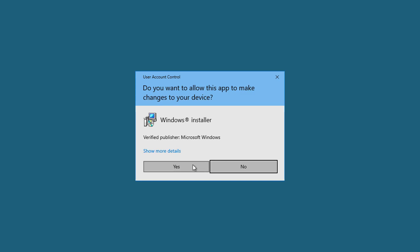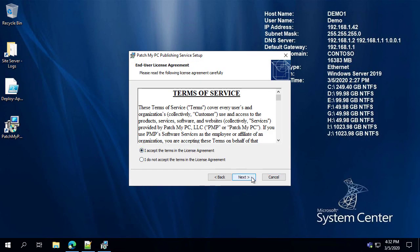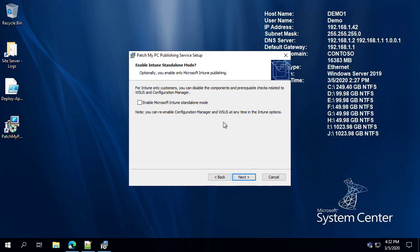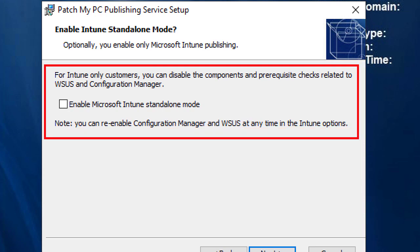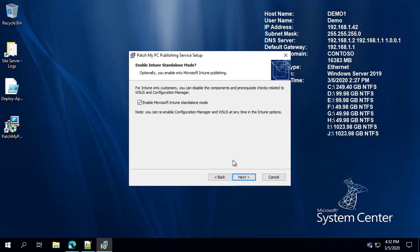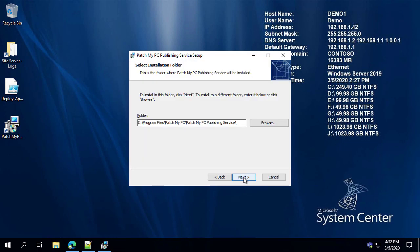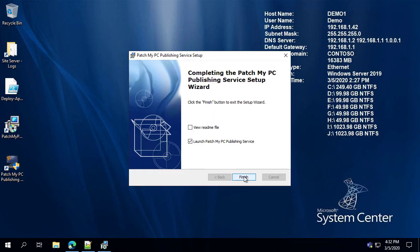Once that's done and downloaded, go ahead and run the MSI — it's a pretty basic installation. There is one checkbox relevant for Intune-only mode. Since we're running Intune standalone and not making use of WSUS updates or Configuration Manager applications, we're going to check the box that says 'Enable Intune Standalone Mode.' What that does is disable some of the prerequisite checks that we would typically perform if this were a Configuration Manager setup.